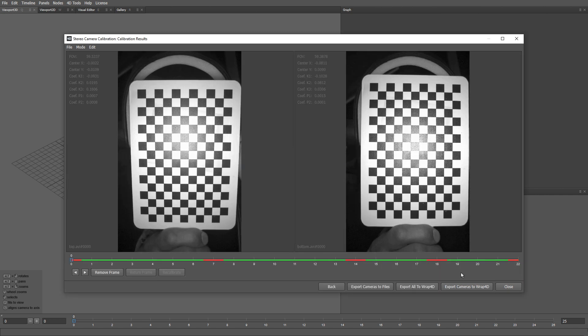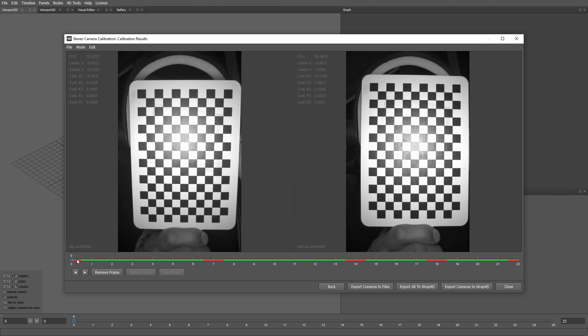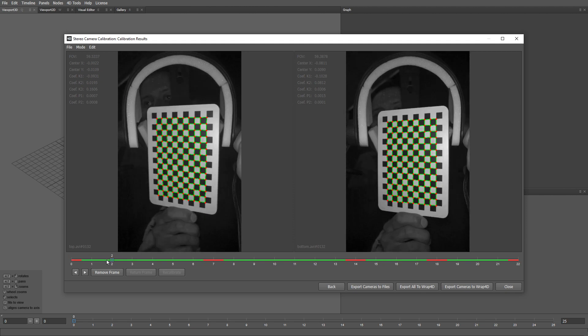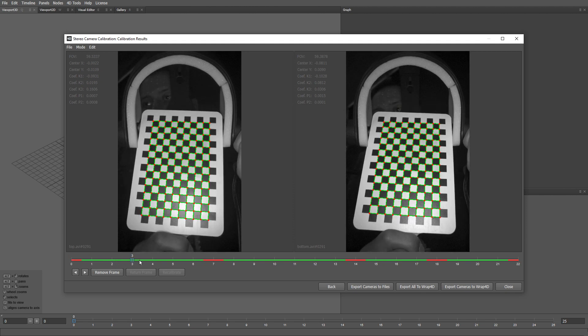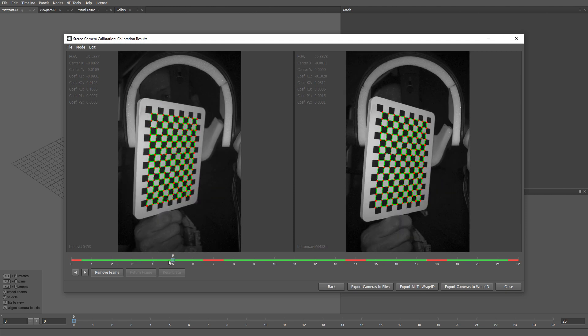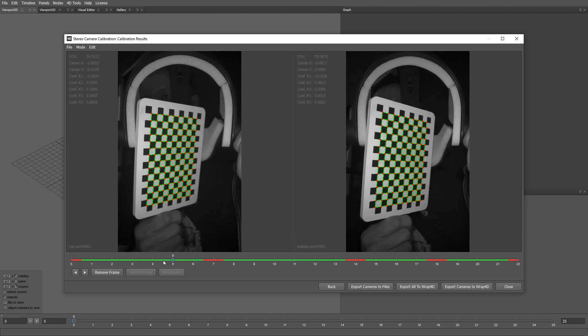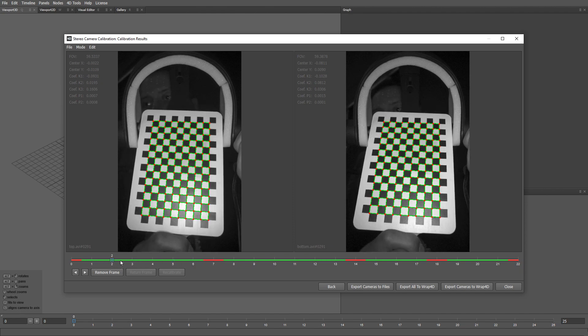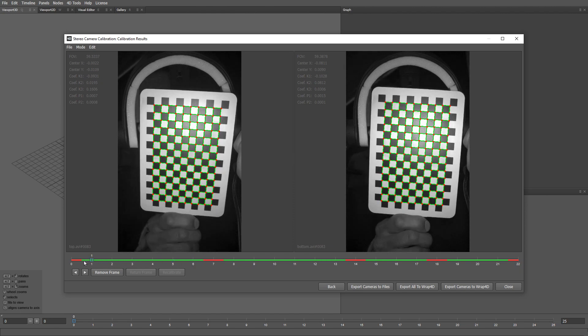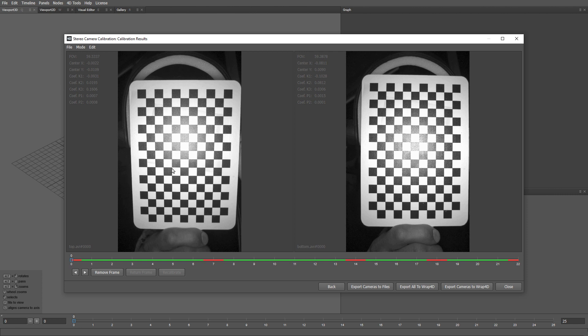Alright, here you can see the results of the checkerboard detection. Whenever the checkerboard cannot be detected, such frames are marked in red. In this case, it happened because of the strong highlight on the checkerboard. Having a few red frames is completely fine. In the top left corner of each view, you can see the intrinsic parameters of the camera. Now we can use this button to export the calibrated cameras to files.